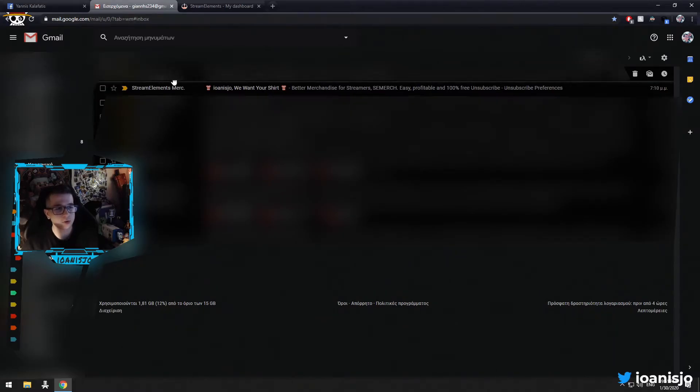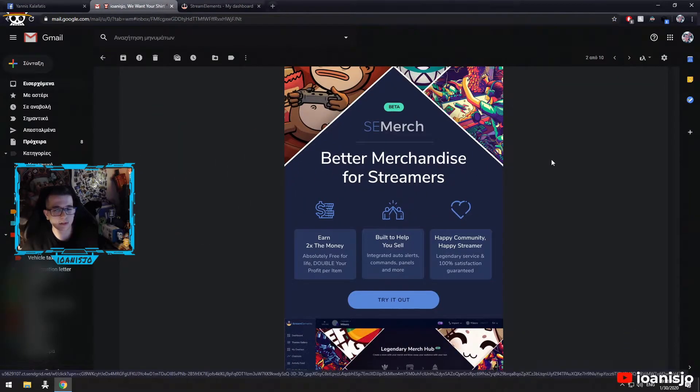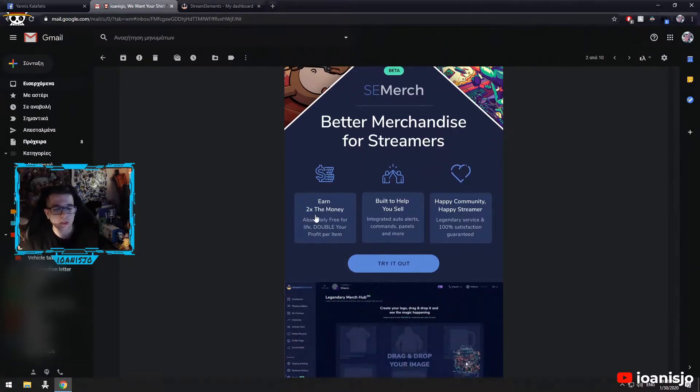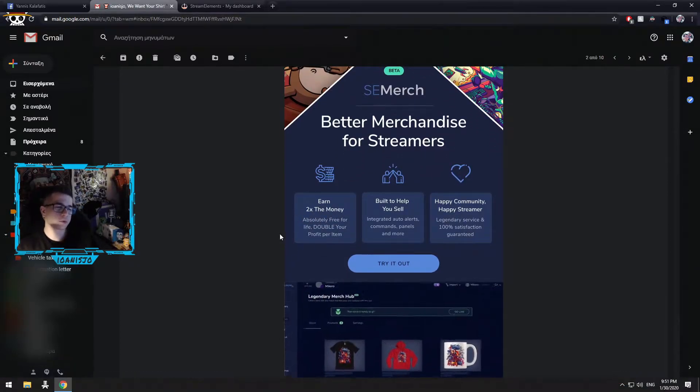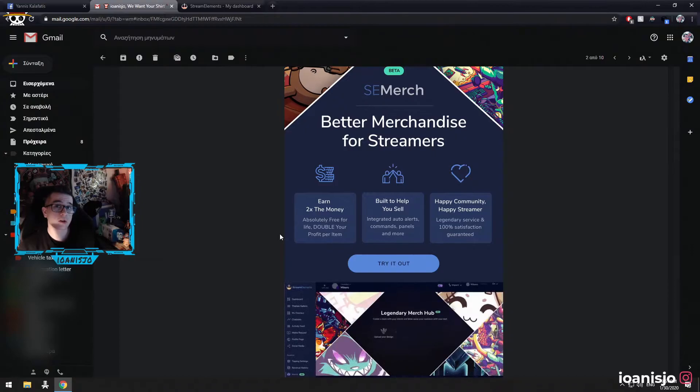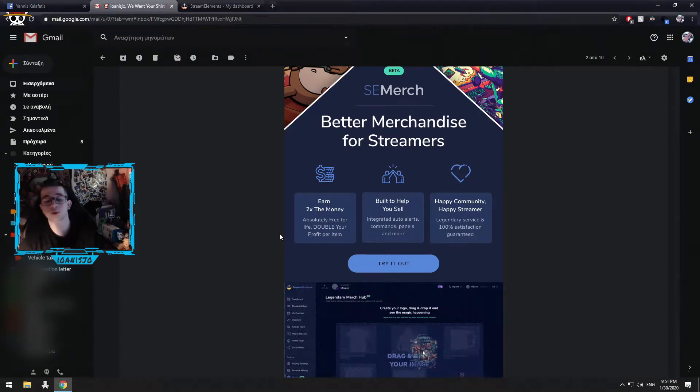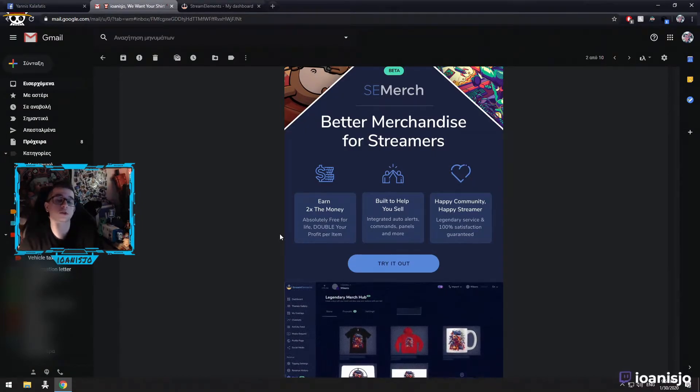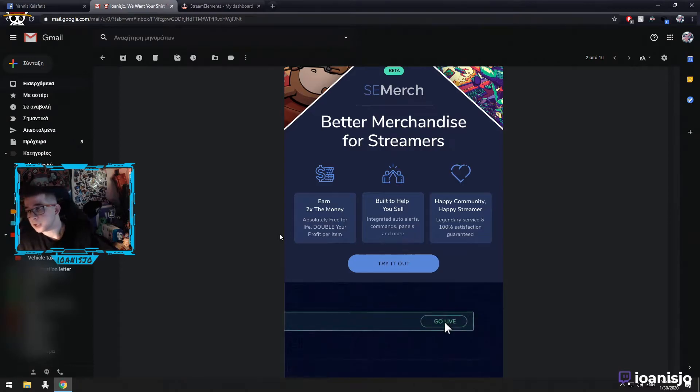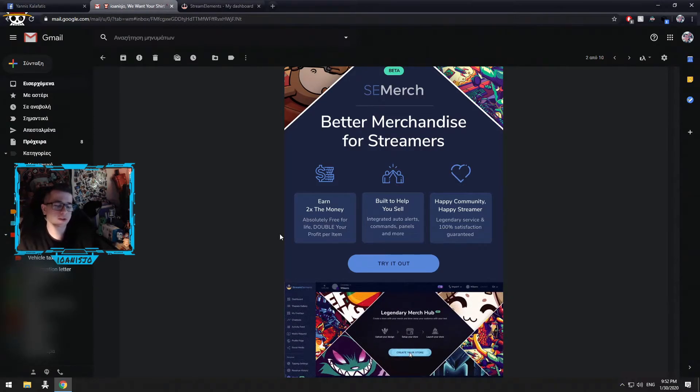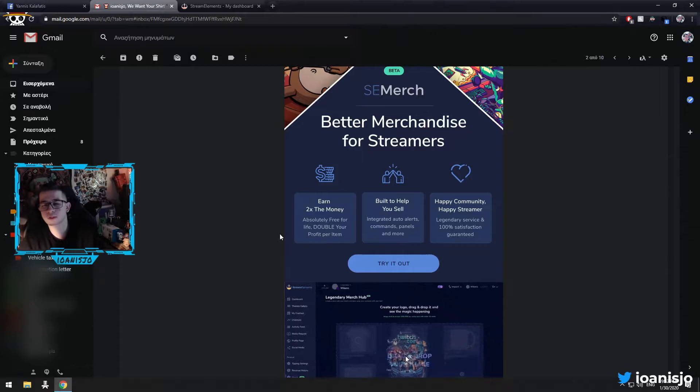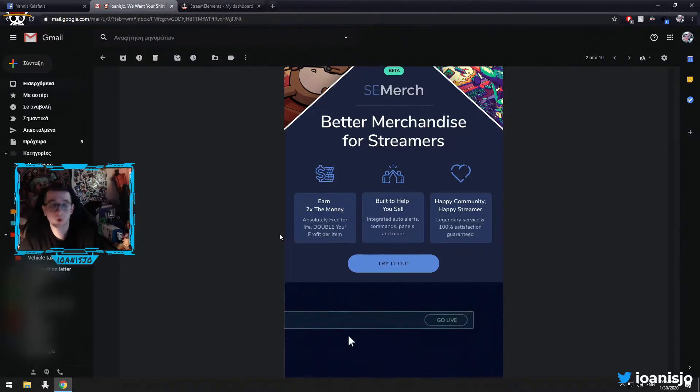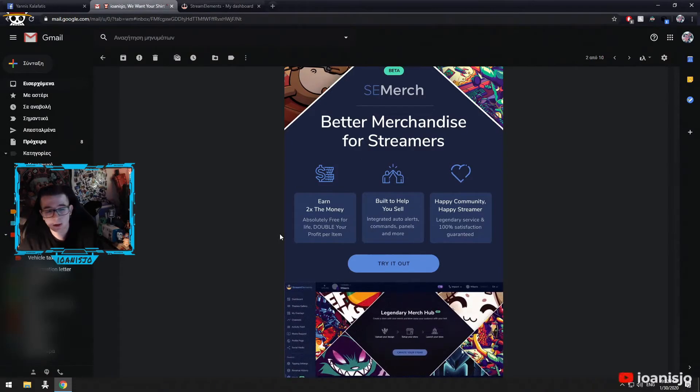So I received this beautiful mail here. Better merchandise for streamers. And you can earn a little bit more money rather than the other sites. Cause stream labs, they have, they give you the opportunity to have your merch store as well. But, you have to pay monthly. You don't get nearly anything. Their quality is disgusting or just horrible. I had that in the past.